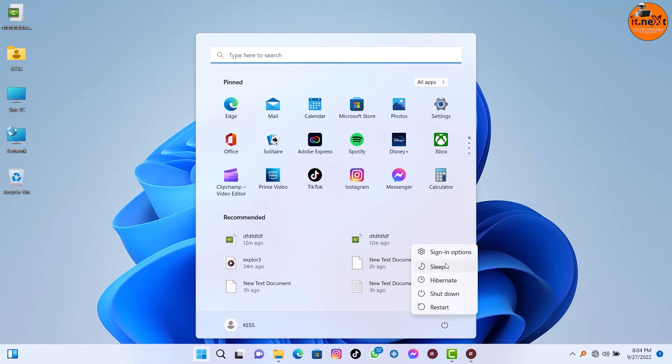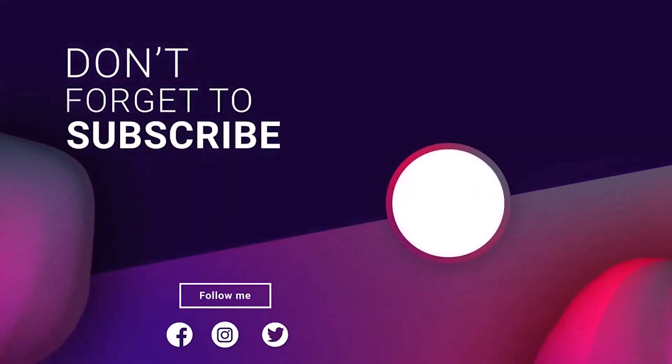If you like the video, please subscribe, like, and leave a comment. Have a nice time. Bye.